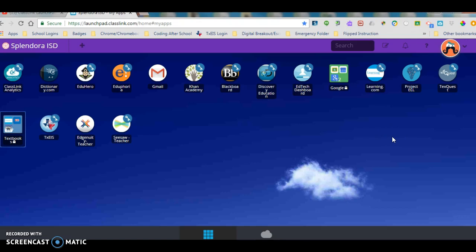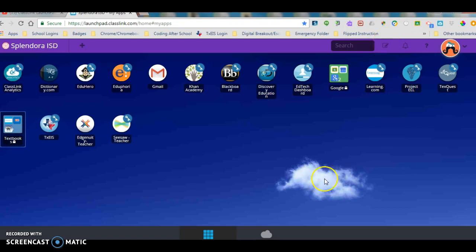There's a lot more to ClassLink. We'll talk about the search feature and the edit feature in the future. We'll also talk about the ability to access your files in the cloud.